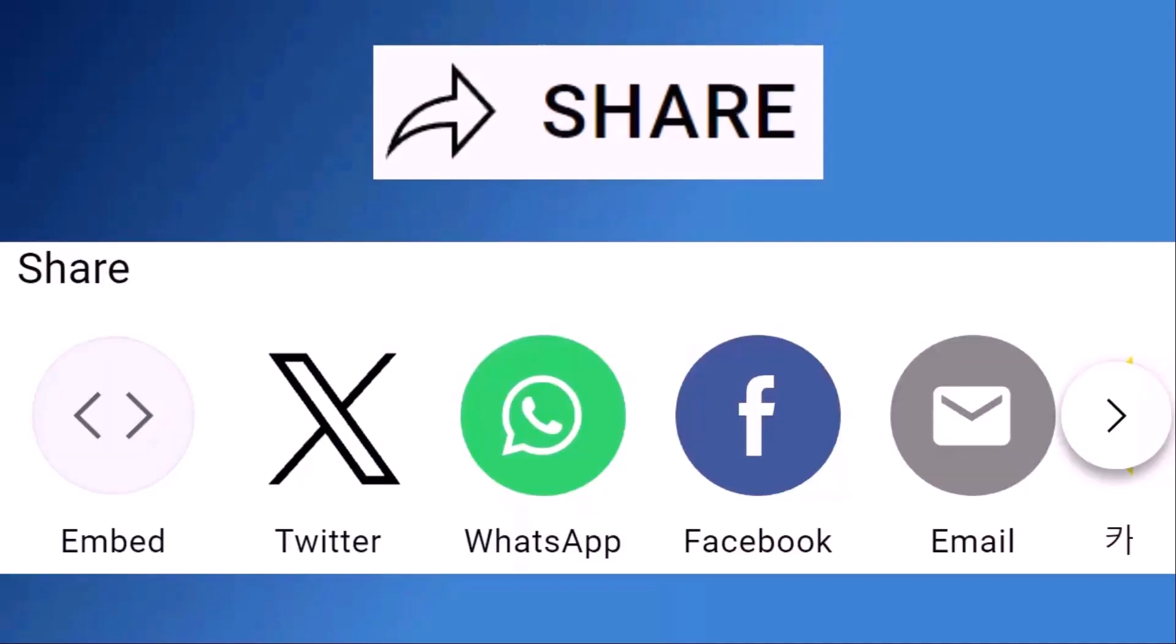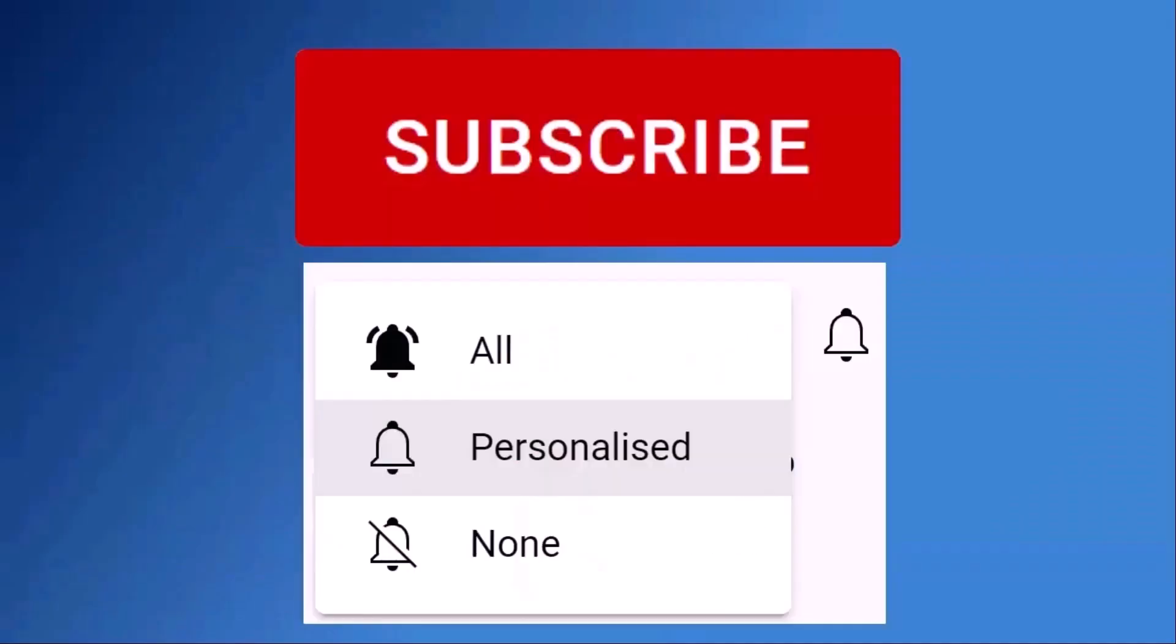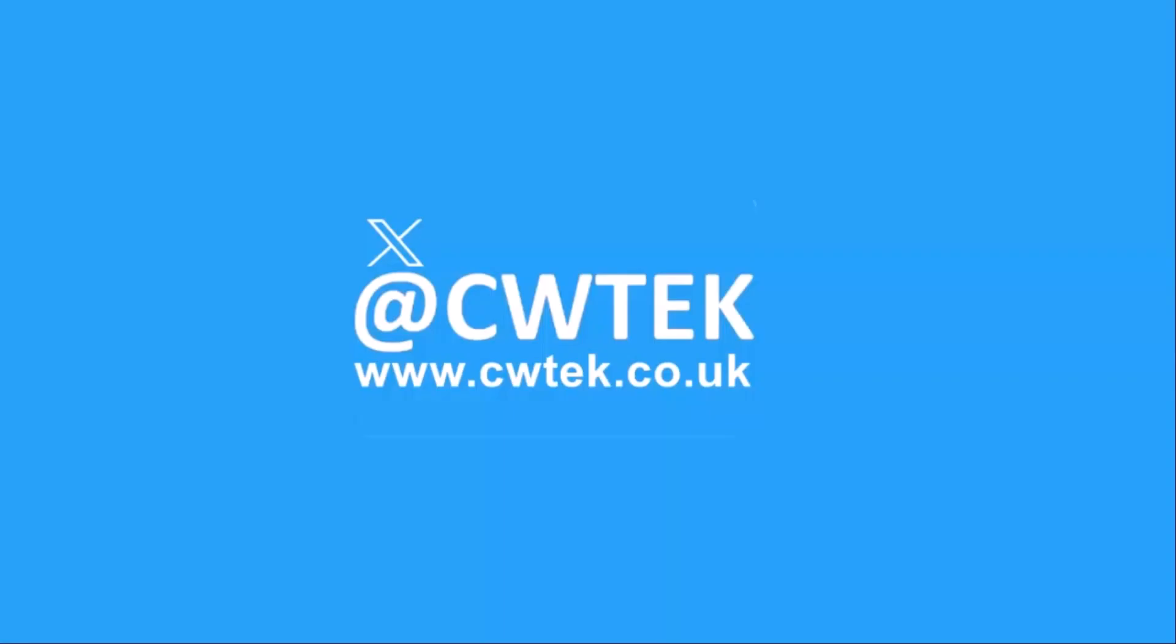Don't forget to like this video, share it and subscribe to my channel. Doing these three things help us make more great videos for you.